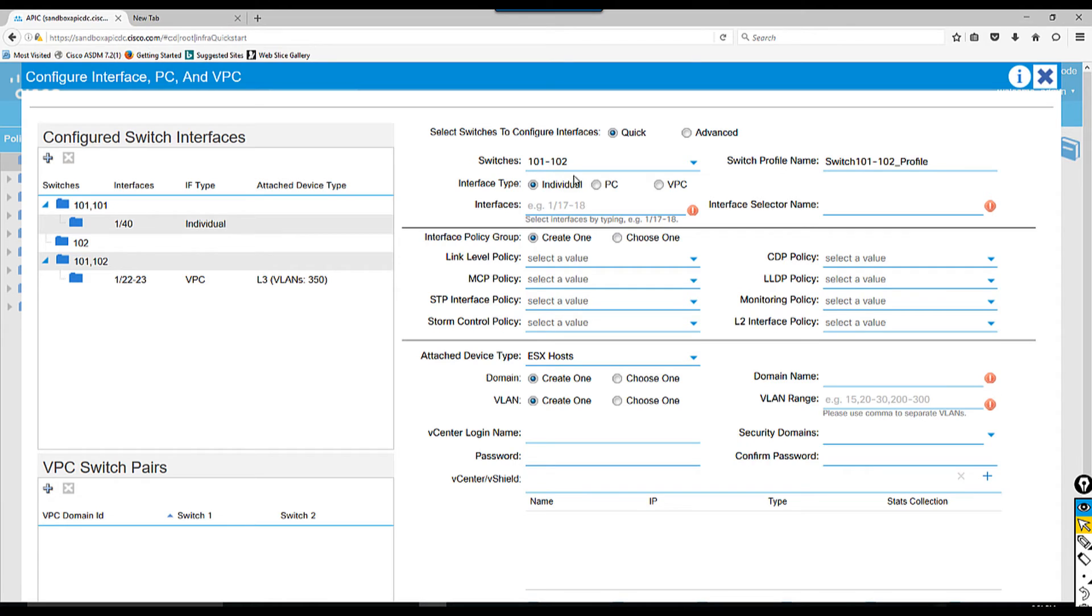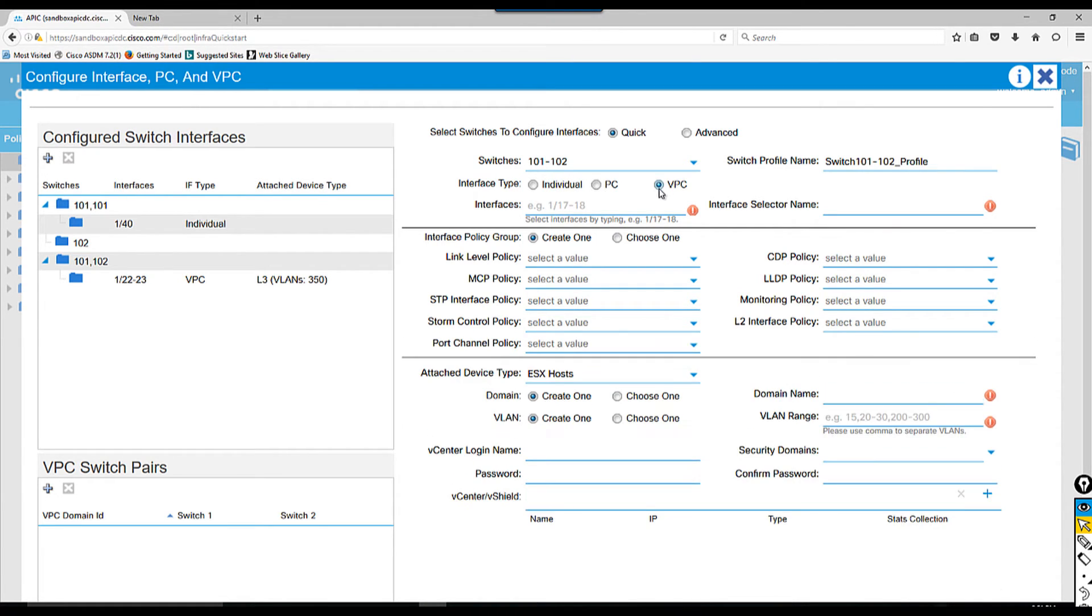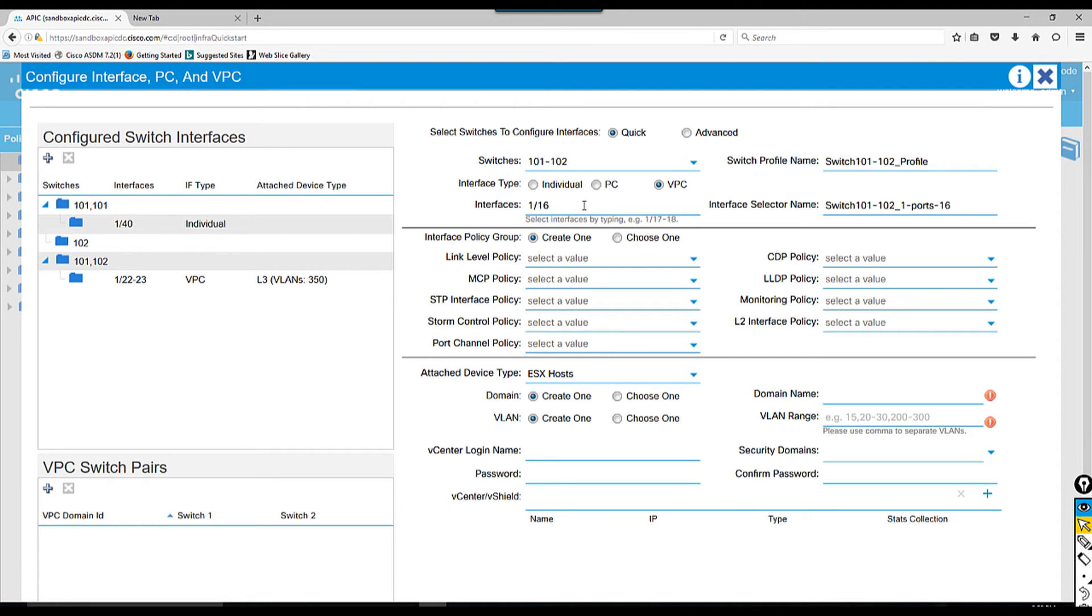Interface type individual and PC we are not going to do - we are going to configure VPC. Then which interface your server will be connected - I'm gonna choose 1 slash 16. If 1 slash 16 is used somewhere else, ACI will give you an error message.